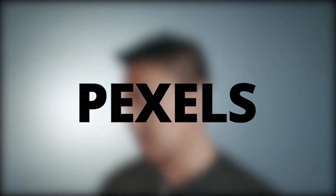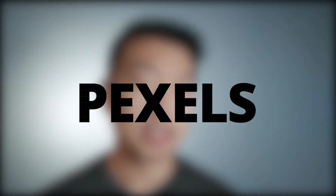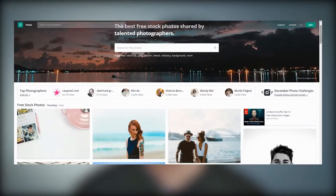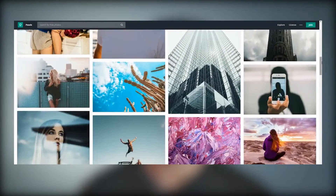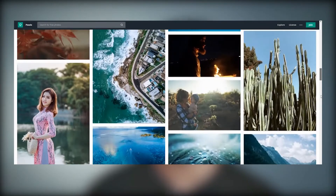The next one is Pexels, spelled P-E-X-E-L-S dot com. That's another site. I haven't used it that much — I mostly use Unsplash — but this is another option. It's also free and you don't have to worry about the copyright on the images.